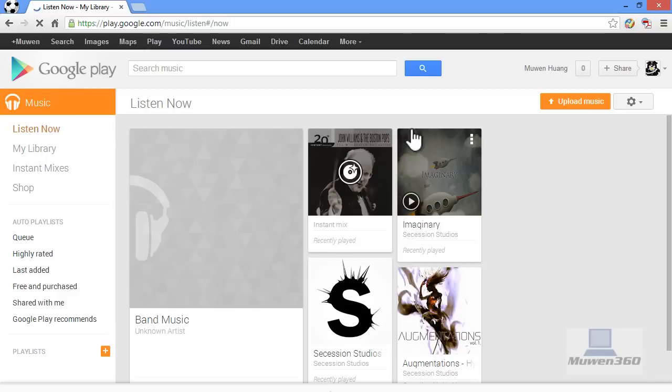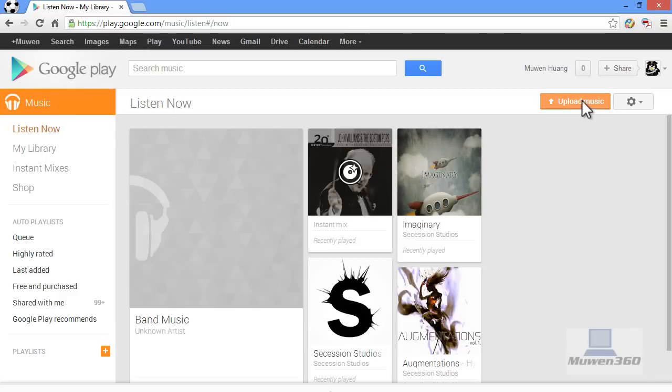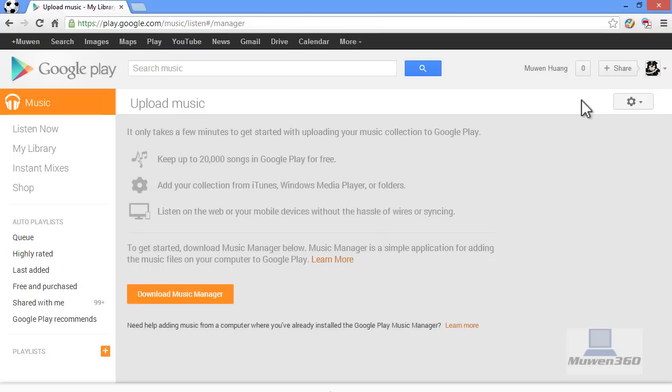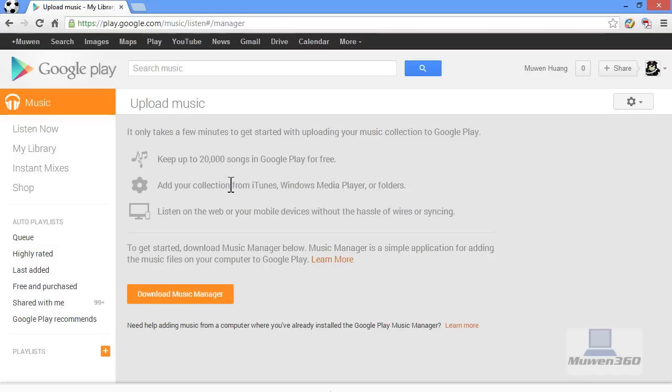Once your music library loads, simply click on Upload Music. It says you can upload up to 20,000 songs to Google Play for free and add your collection from iTunes, Windows Media Player, or your music folders, and you can listen on the web or your mobile devices without the hassle of wires or syncing.